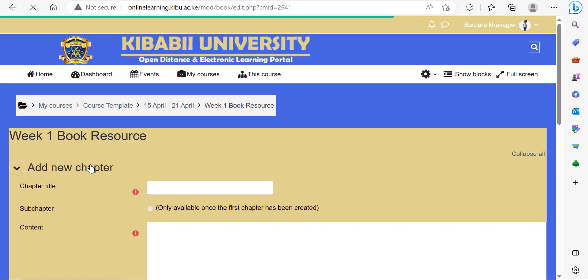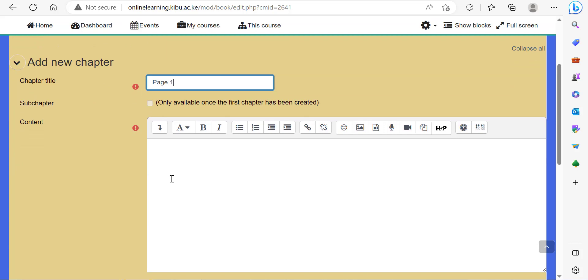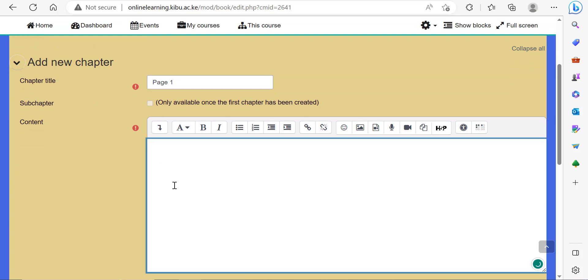Click on the book tool to open it. Then you can add the pages. This is page one. In page one, you can put in the content of your book here.